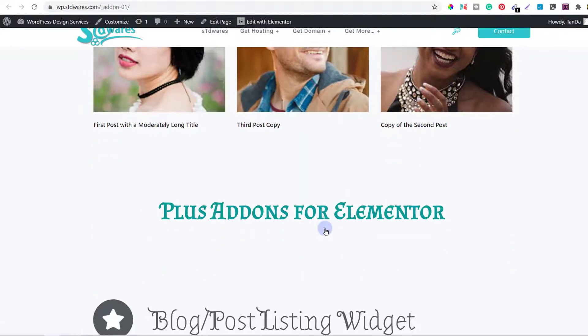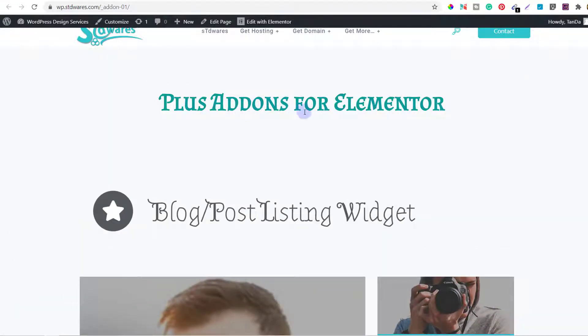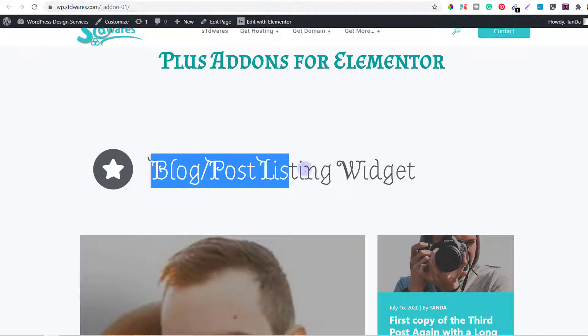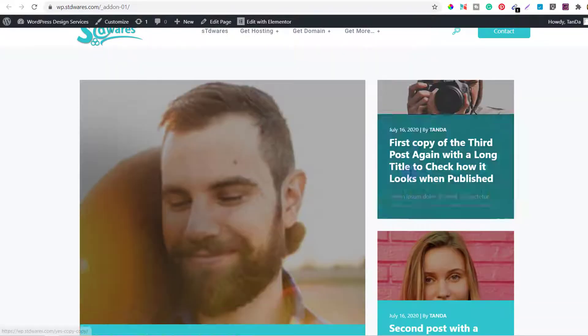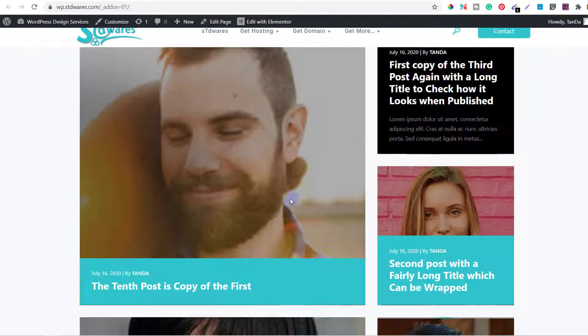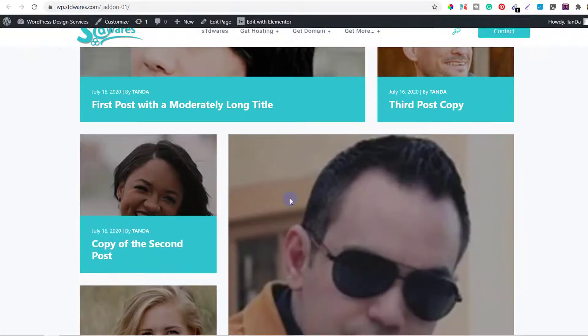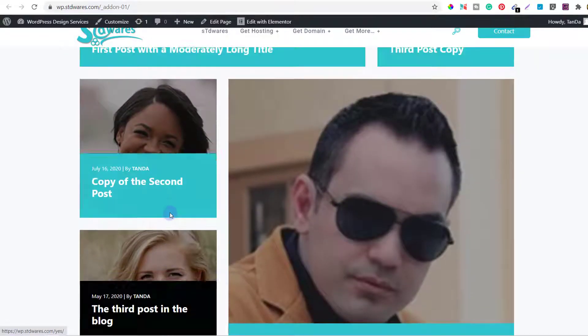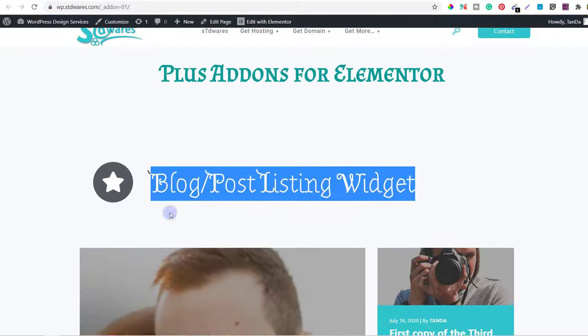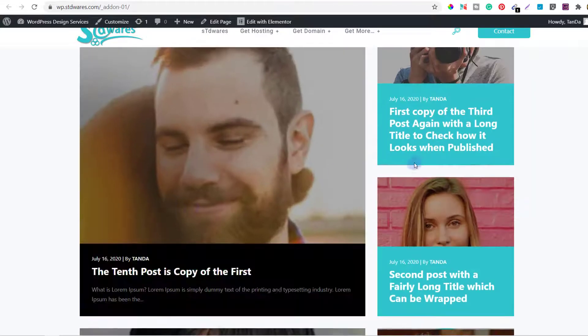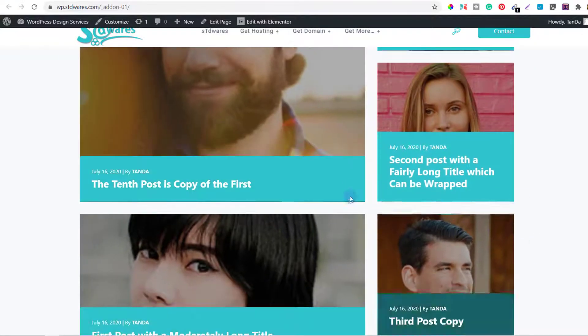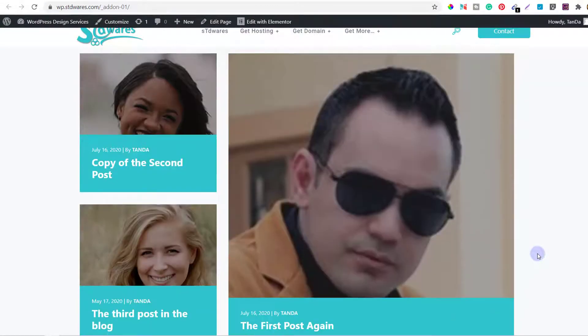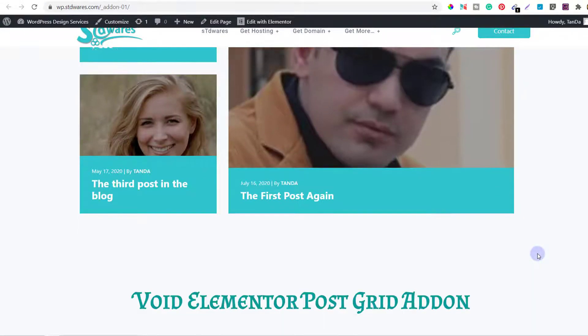The next add-on that I used was Plus Add-ons for Elementor. It has a widget called Blog Post Listing Widget. Using this widget you can have your posts like this. You can showcase the posts like this. It's a kind of a very modern look, and the posts will look something like this. These are all mock posts that I made for creating this video to show you.